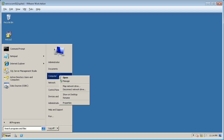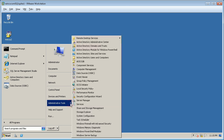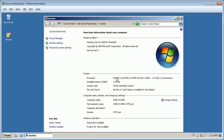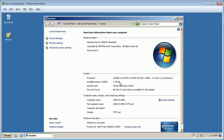Let us first check on the installed physical memory on this server. Right-click on Computer and select Properties. Installed memory, or RAM, is 1.5 GB.